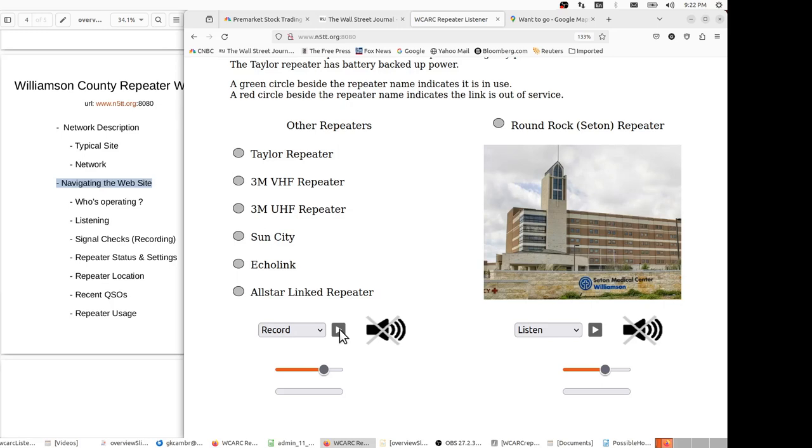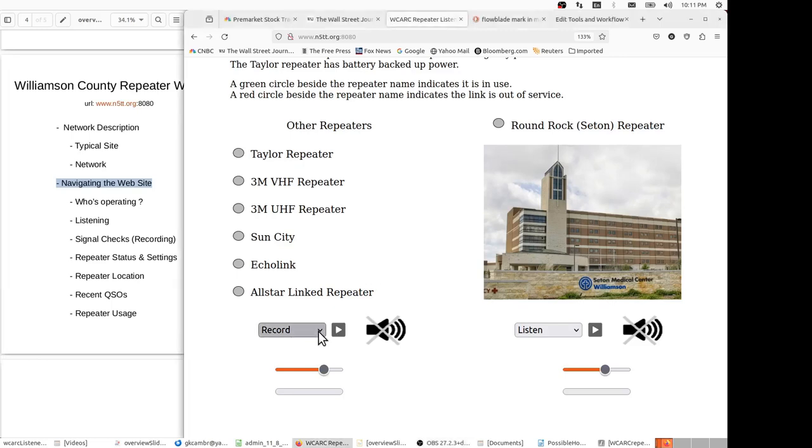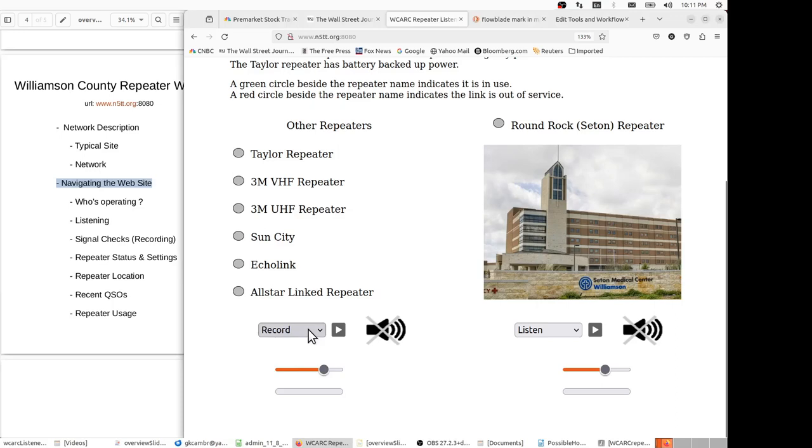So let me try that test call again, and I'll stay on the Sun City repeater. So now I'm going to record, and we'll do that by moving the drop down box to the record menu item. And then we press the forward key, and we're now in the record mode.